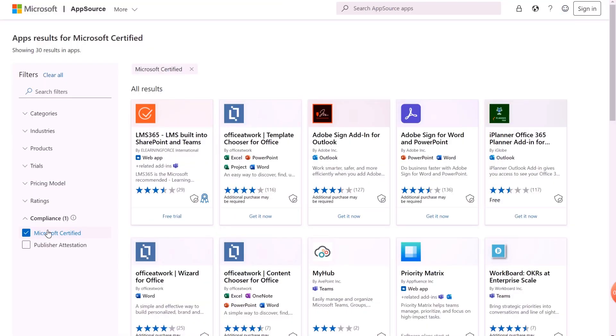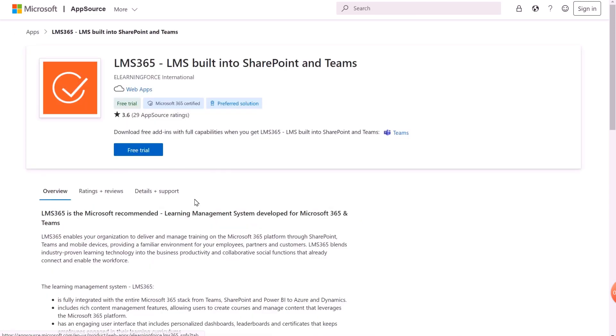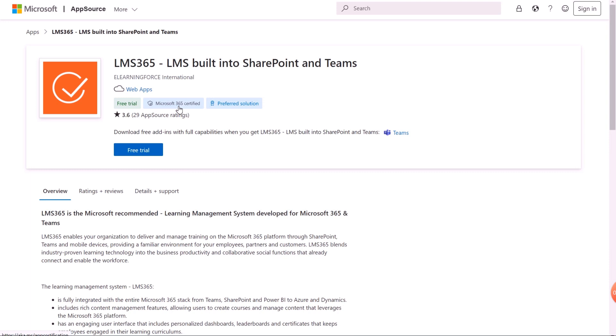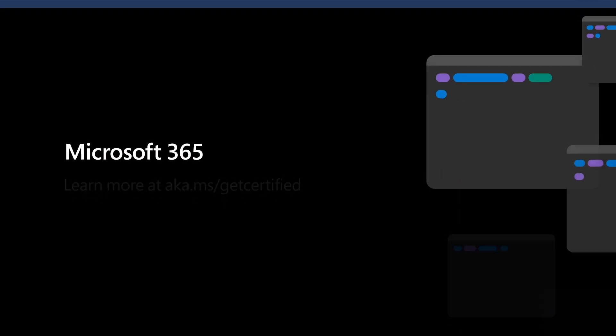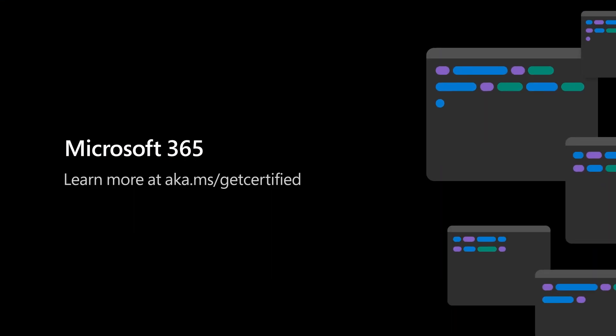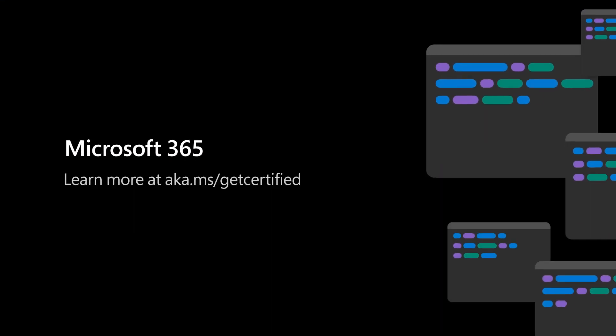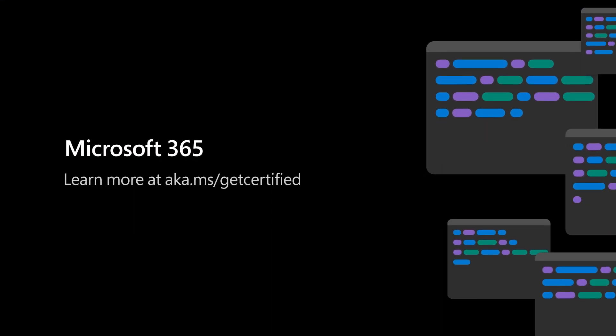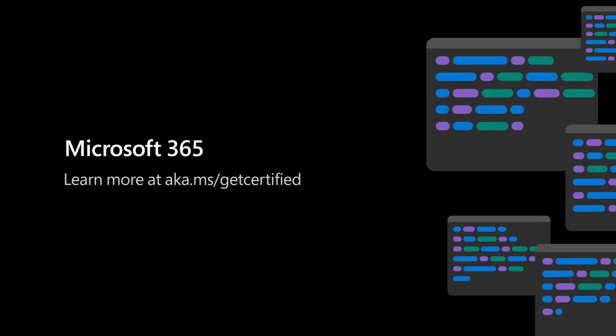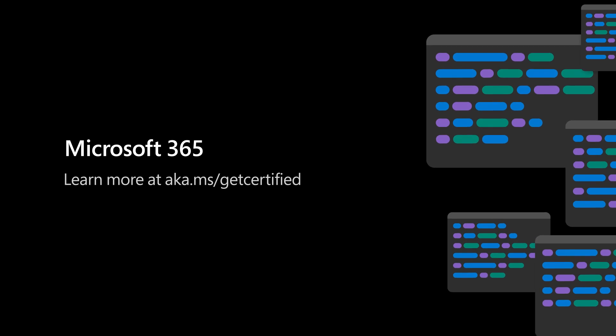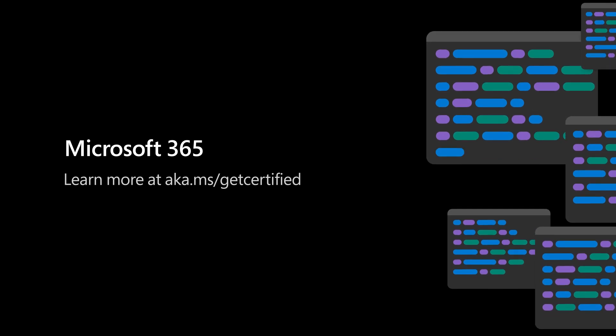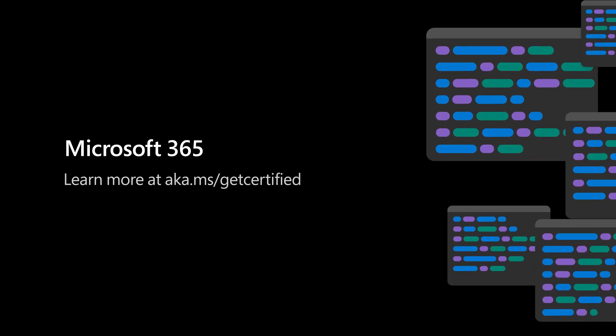Apps awarded a certification will receive a badge on their app listing within AppSource and have their certified status reflected in various other services. You can learn more about the full benefits of certification and how to complete the process at aka.ms/getcertified.